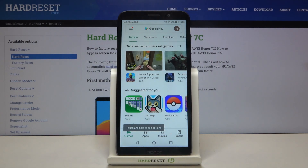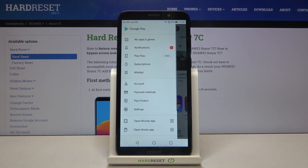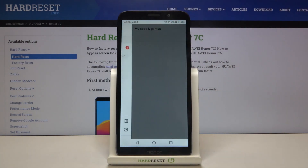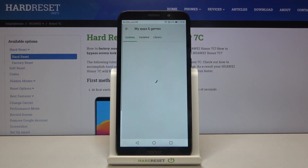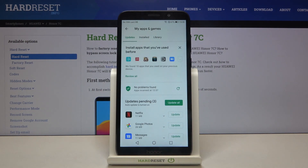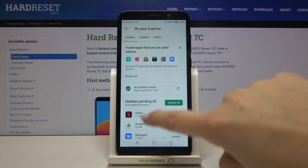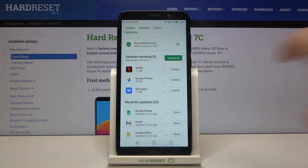Now let's tap on this three bars icon, choose My Apps and Games, and as you can see here we've got the list of all updates pending.